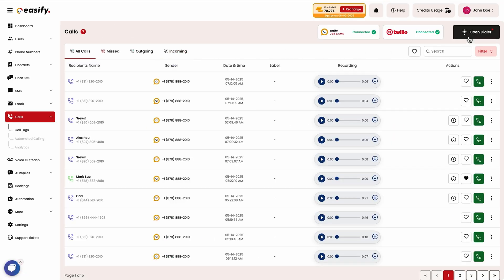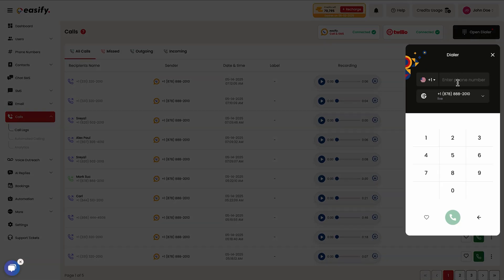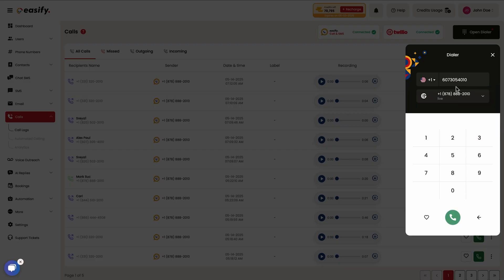Want to make some cold calls? Simply open the dialer, choose who you're calling and who you're calling as, and you're good to go.